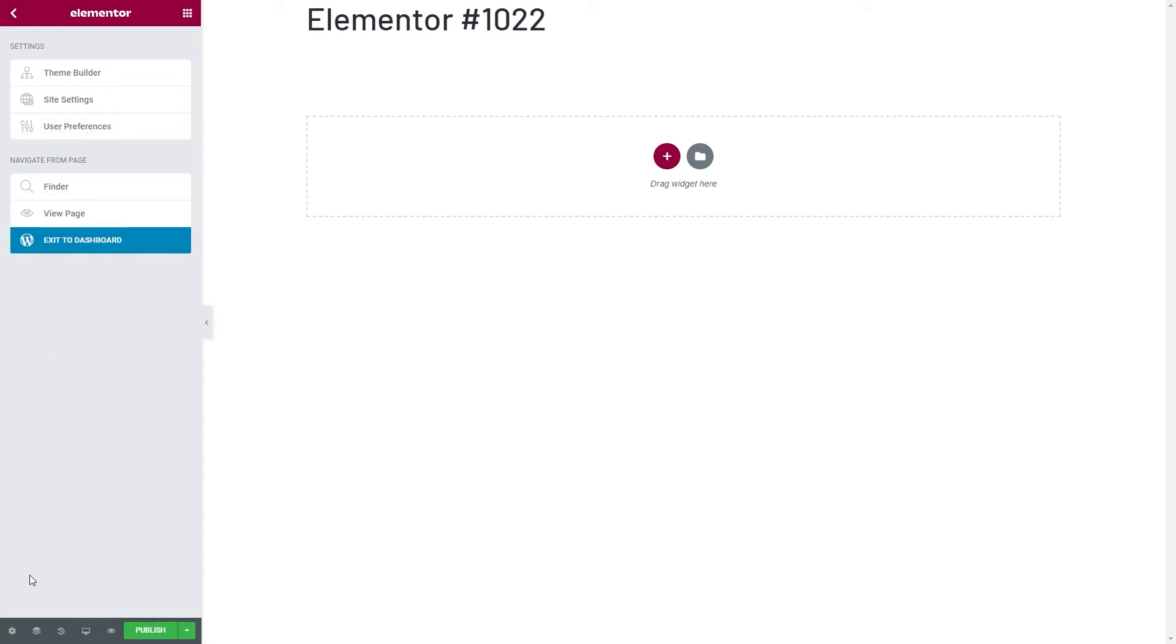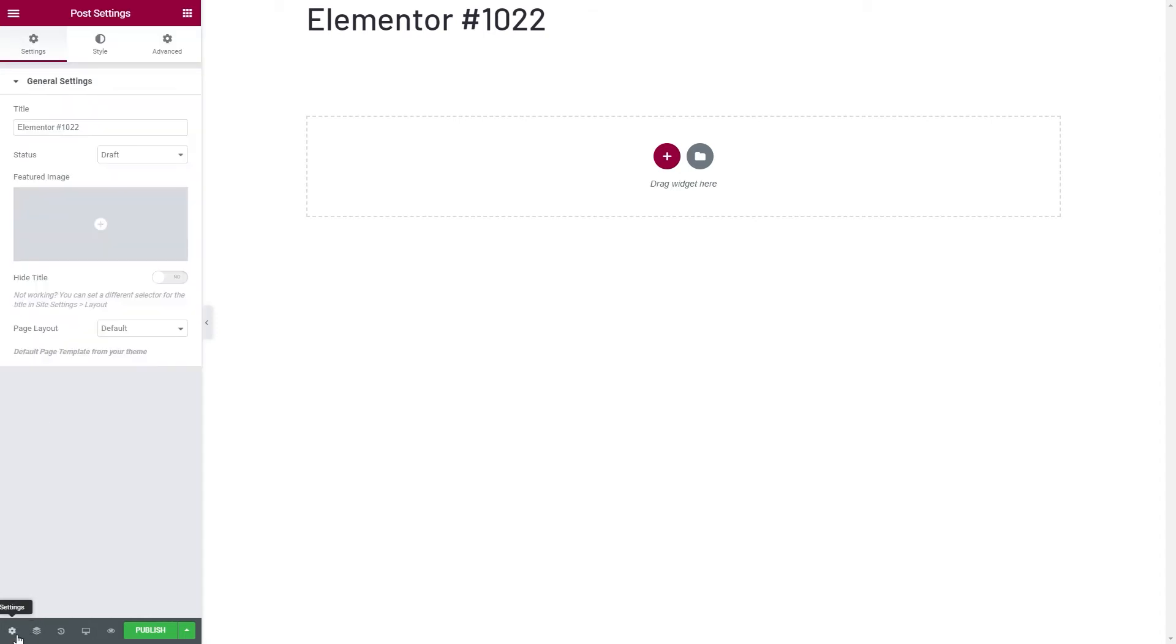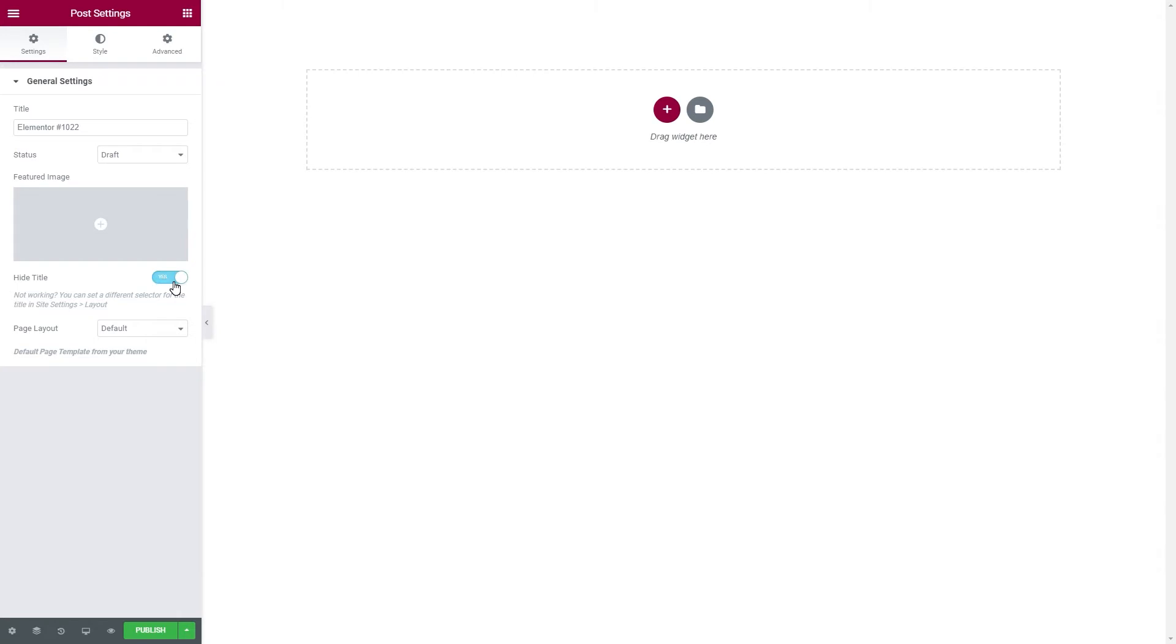At the bottom toolbar, we have some more granular controls, like Post Settings. From here, you can change the title of your page, or even hide it completely. And we will decide to hide it, because as you've seen it, it doesn't fit our design.